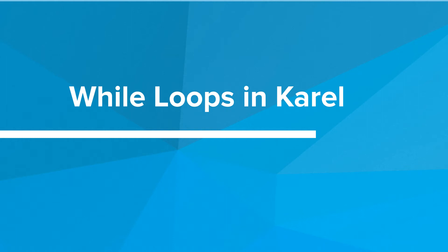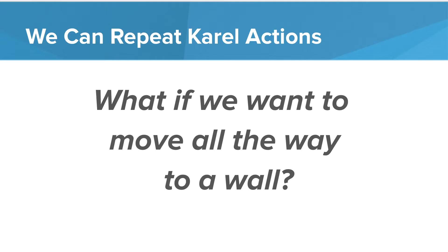Hi. In this video, we're going to look at while loops in Carol. We've already learned that we can repeat actions in Carol. Think about this. What if we wanted to move all the way across the screen? Well, the reason we can't use a for loop is because the worlds can be different sizes. How do we solve this one?